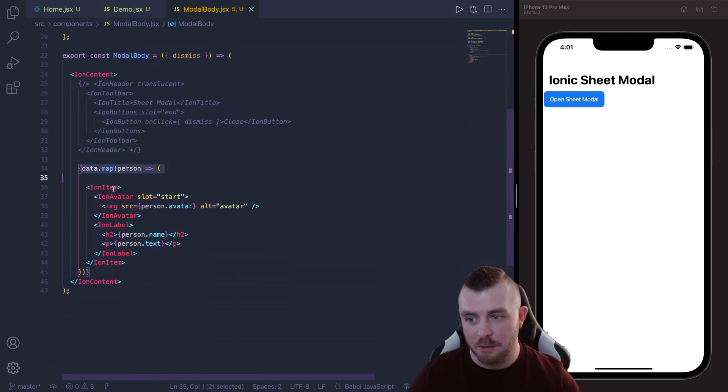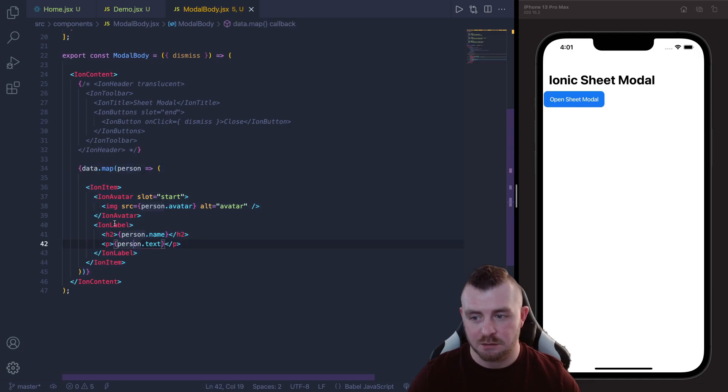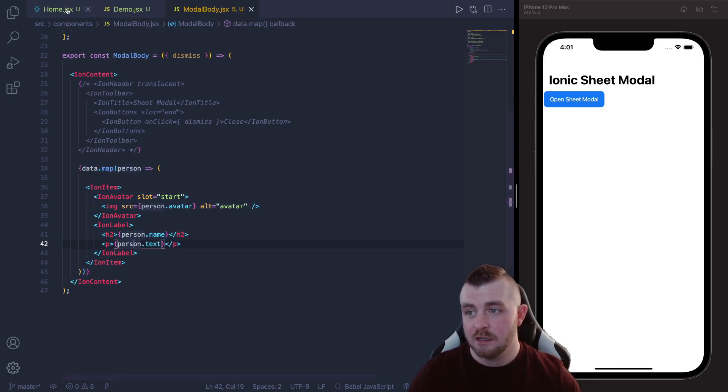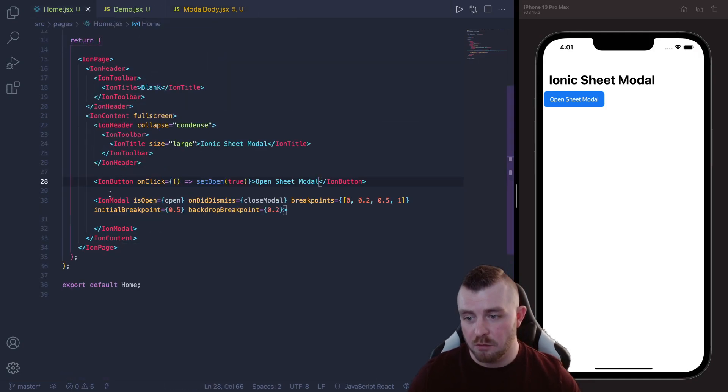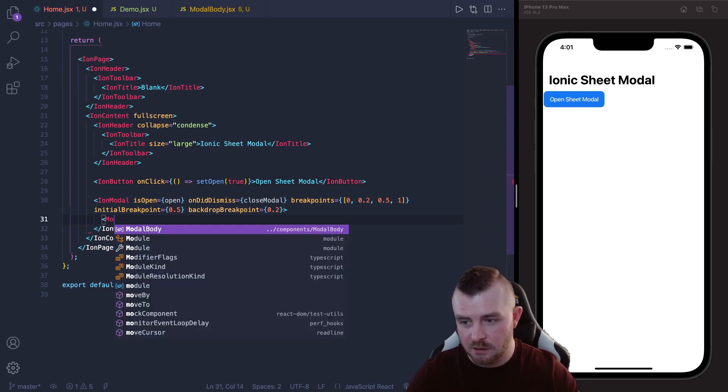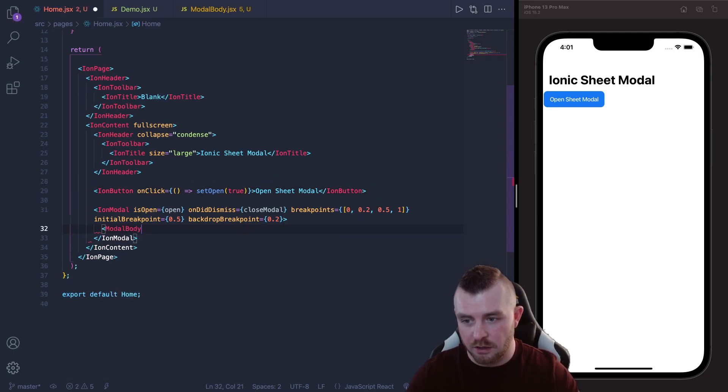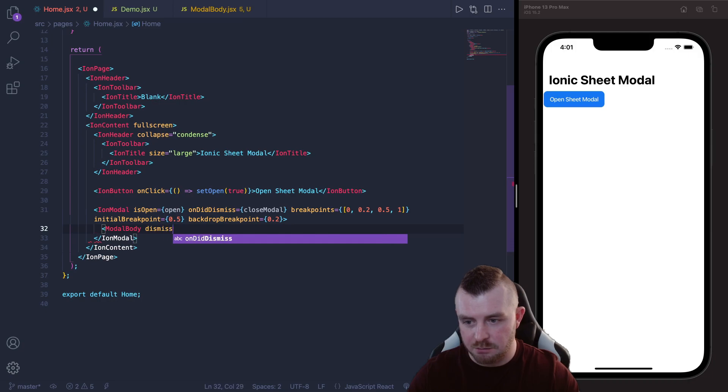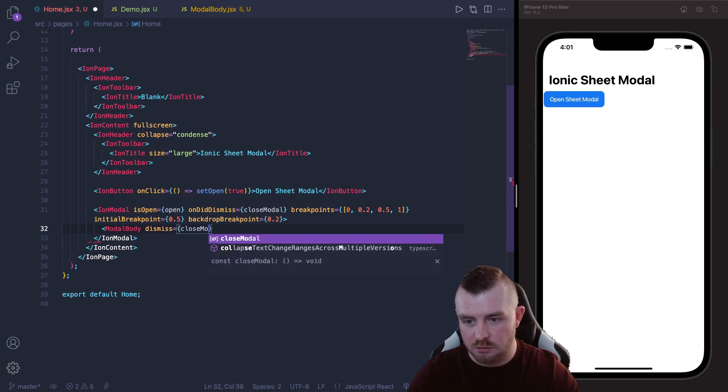And then within this modal body it is literally just mapping over the data and displaying it in an Ion item. So if we go back to our home we can literally just pop this in here, ModalBody, and we need to provide a dismiss function which will be our closeModal and save.